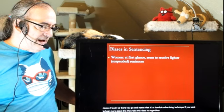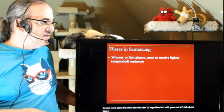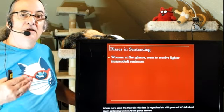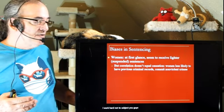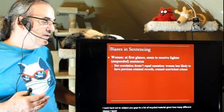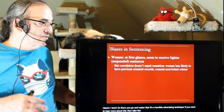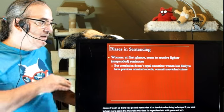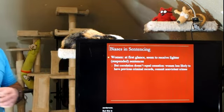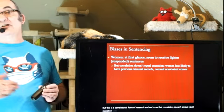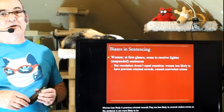Let's shift gears and talk about bias in sentencing. Women, at first glance, seem to receive lighter or more often suspended sentences. But this is correlational research, and correlation doesn't always equal causation. Women are less likely to have previous criminal records and less likely to commit violent crimes, so the sentences are more likely to be suspended or lighter in nature. A more refined study would need to ensure that all else is equal between men and women.